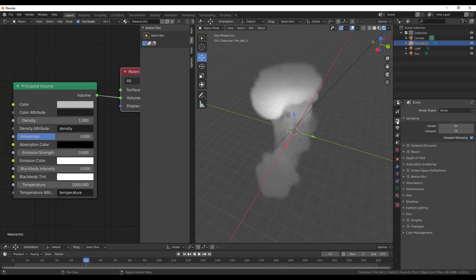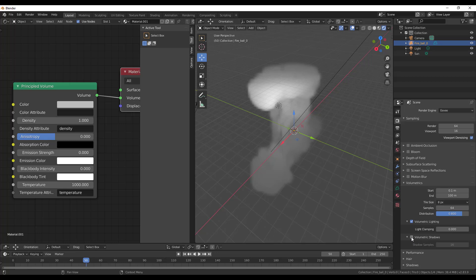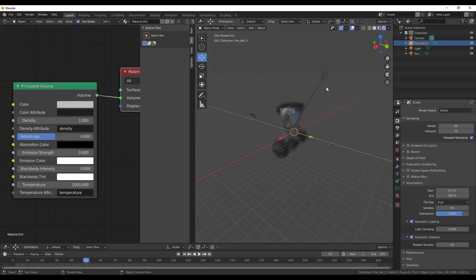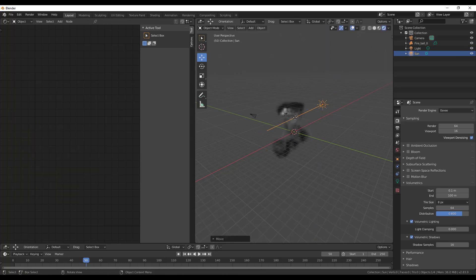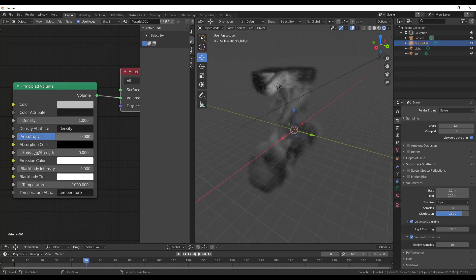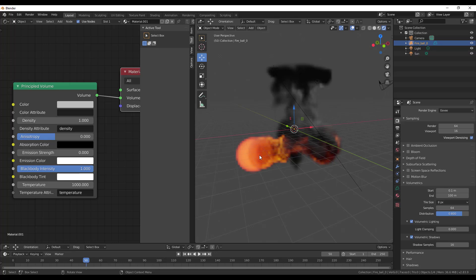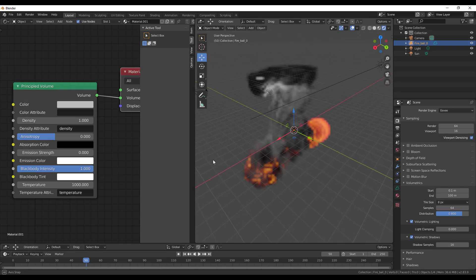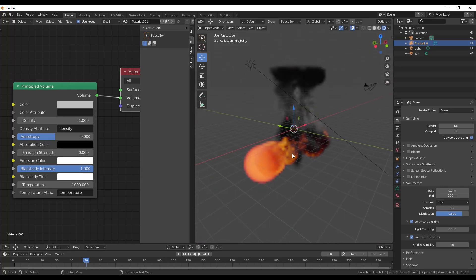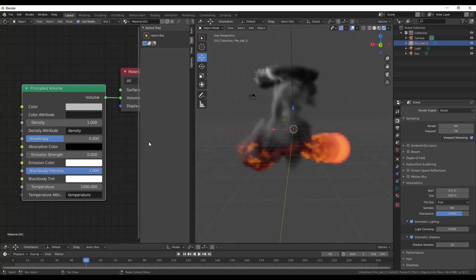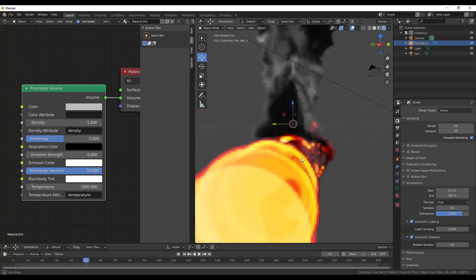I'm going to switch over to our render properties. We have Eevee, which we'll test out because it's fast and easy, and we'll switch over to Volumetrics and turn on shading. You can now start seeing how this thing looks. I'll select the fireball and increase the black body density — I'm going to set it to 1. You'll now start noticing the fire effect. Then I'm going to set the black body intensity to 10 so we can have something way brighter.